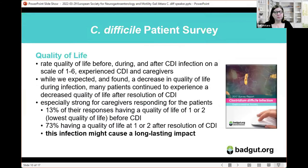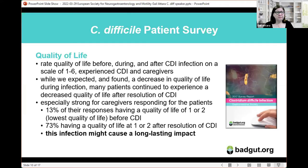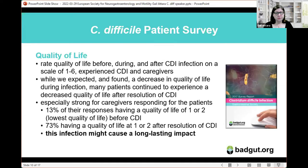Quality of life is the biggest issue I need to highlight about C. diff. We asked patients to rate quality of life before, during, and after CDI on a scale of 1 to 6. While we expected a decrease during infection, many patients continued to experience decreased quality of life after resolution of CDI — especially strongly reported by caregivers. Of respondents, 13% had a quality of life of only 1 or 2 before CDI, rising to 73% after resolution — showing a very long-lasting effect.